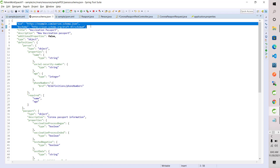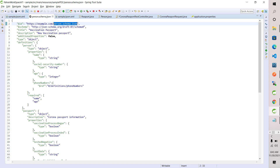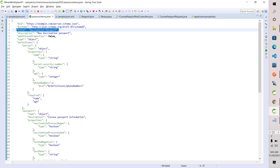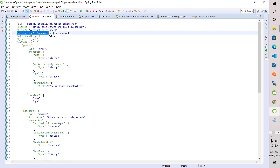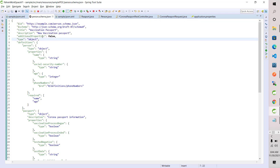At the schema level, these are the common things we define. The $id is used to differentiate from other schemas — you can keep any name here, like person.schema.json. I am using draft-07. There is also $schema, and I am making the title 'Vaccination Passport'. The description is 'New Vaccination Passport'. Up to here, this is just the metadata of the schema.